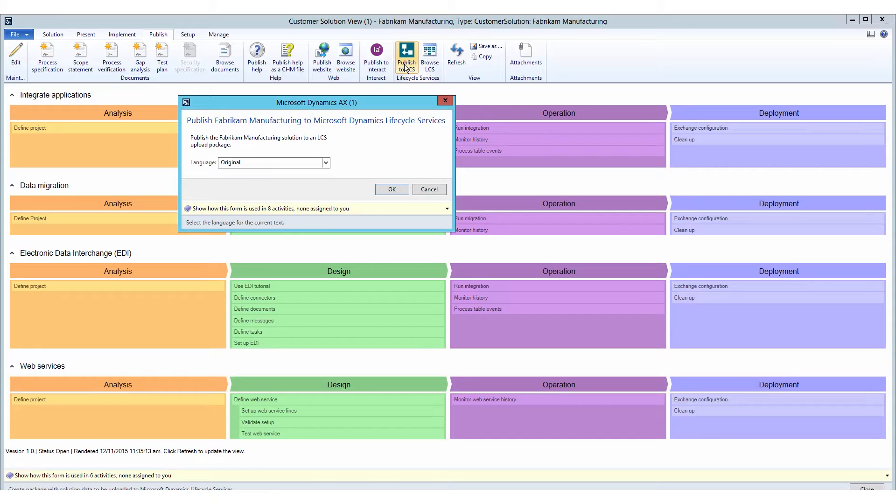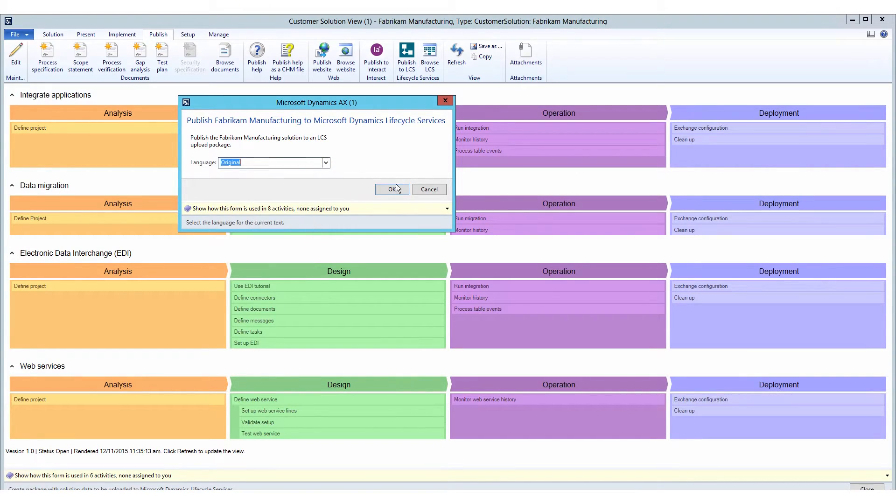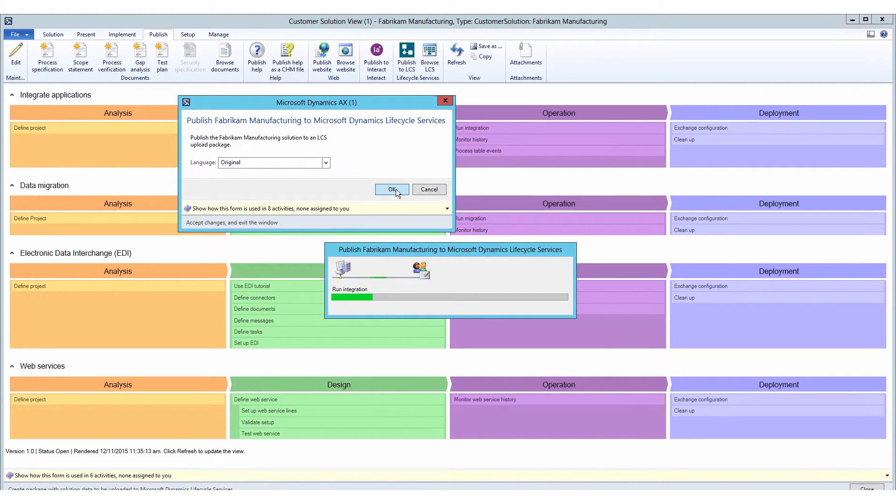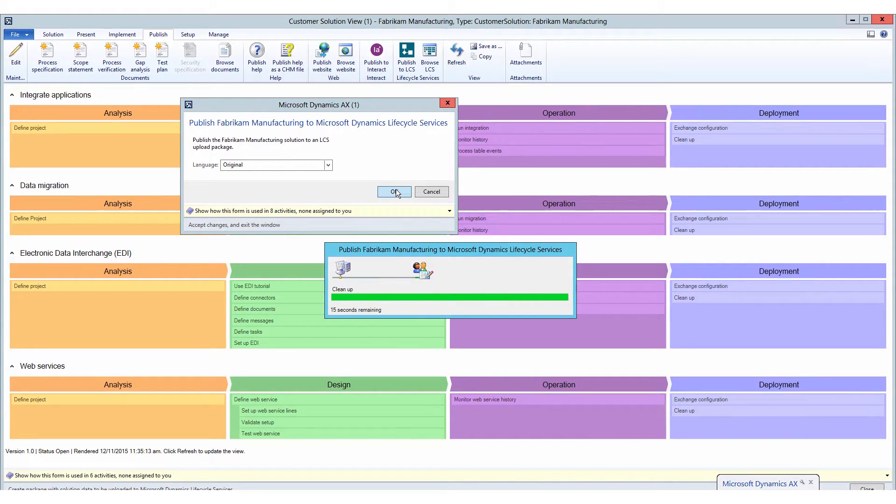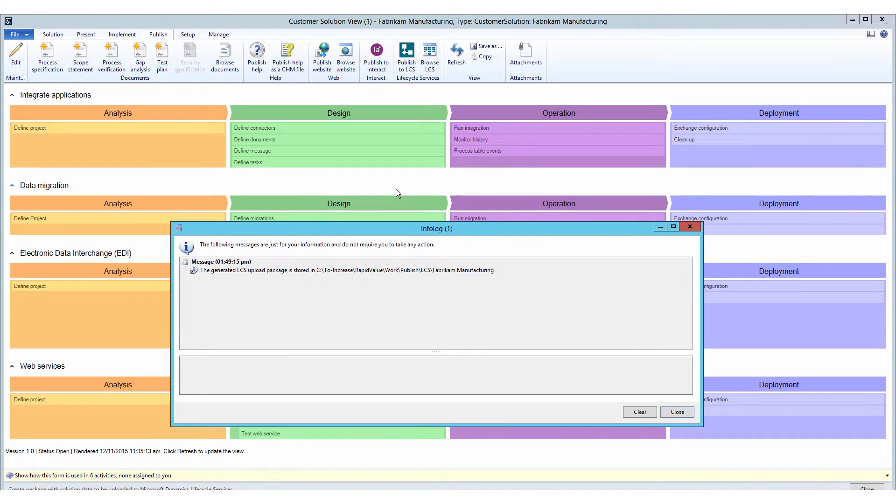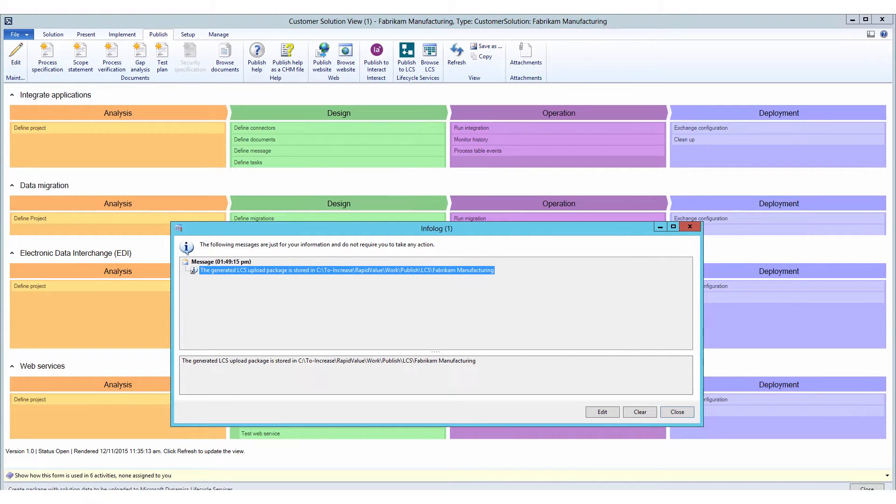So let's go ahead and do that. I can choose the language as you can see here. I'll just stay on the original one. Click OK. And right now, I am going to create a brand new file that I'm going to pick up for LCS momentarily. There we go. Fantastic and very helpful message here that can pick up my data directly from this folder.